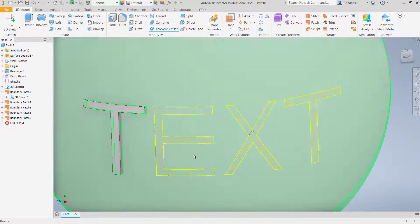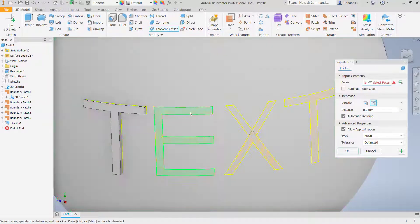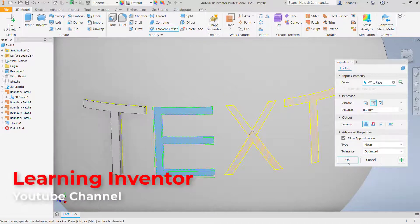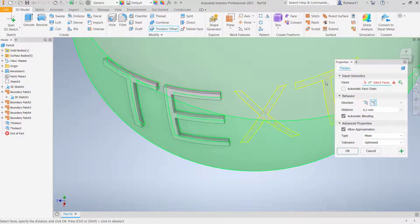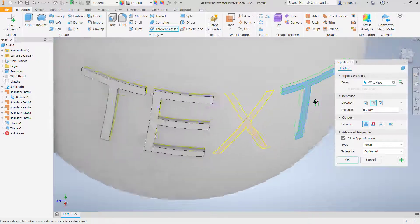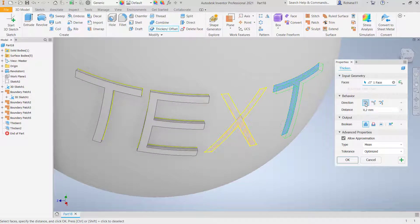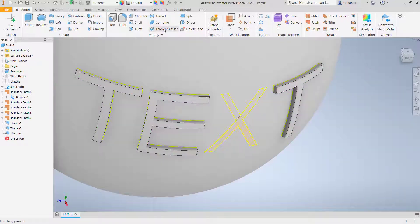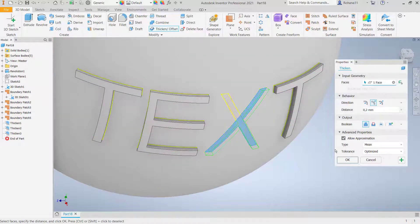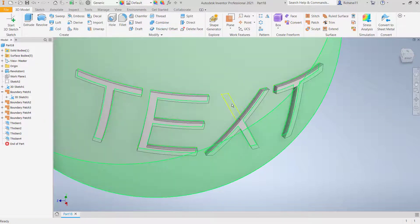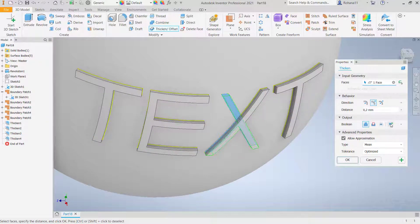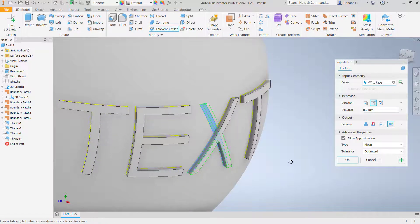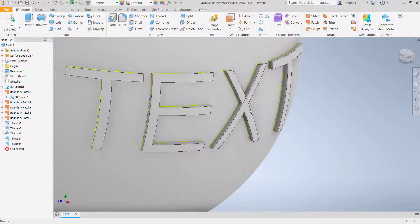Click OK — it will automatically emboss the text. You can also thicken again at this boundary patch, click OK, and thicken again for the letter 'T', change direction, and click OK. Finally, create a new body by selecting the remaining patch and clicking new body, then click OK to create the text.